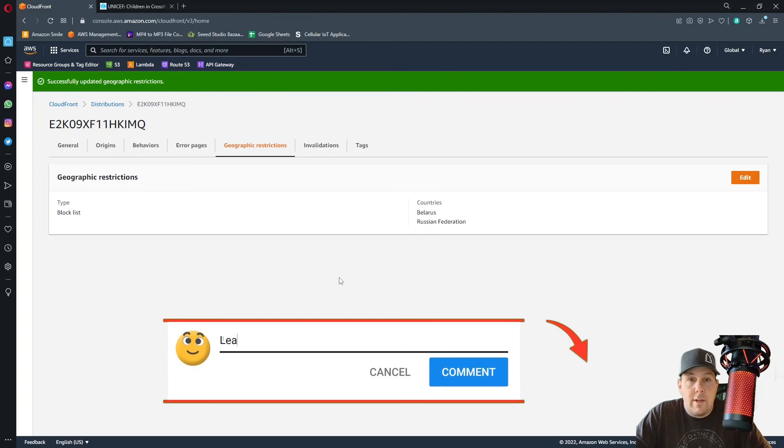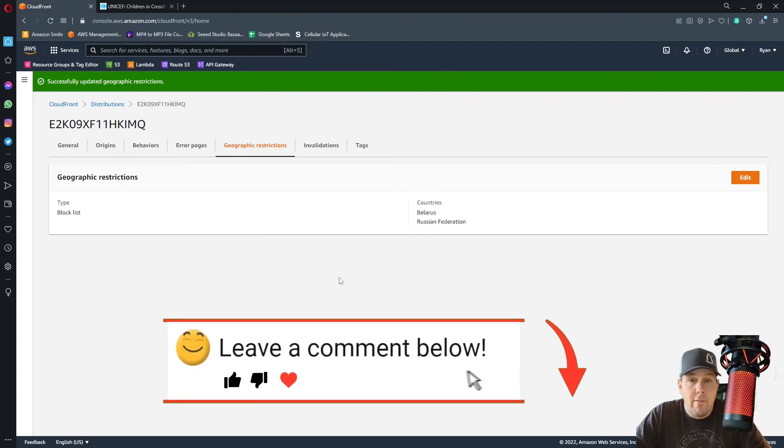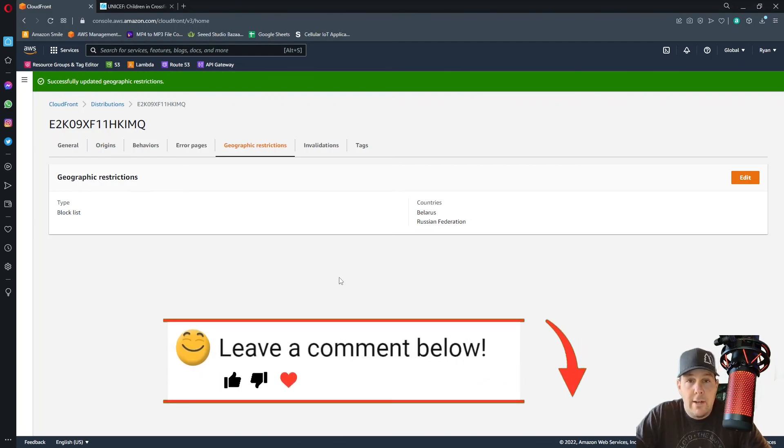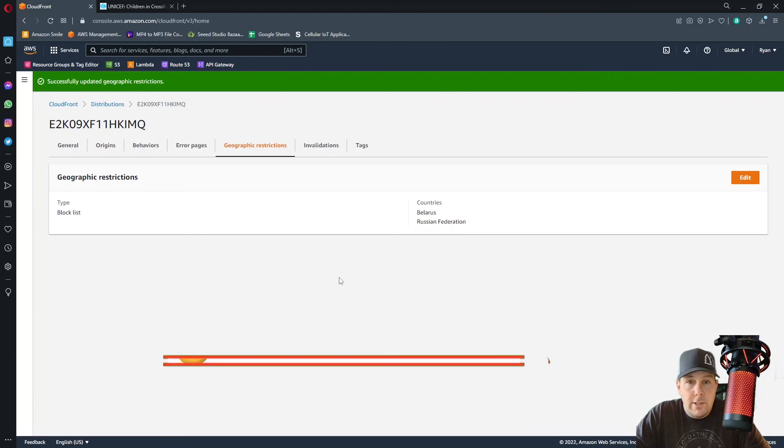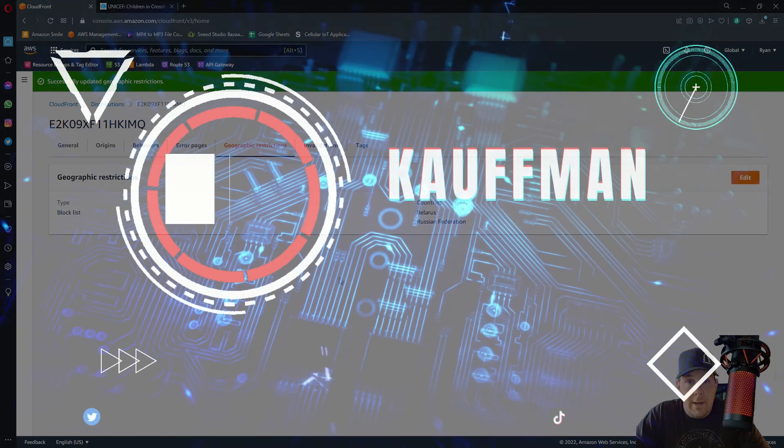So thank you, everybody. I hope this helps. Leave any questions, comments, or concerns that you have below in the chat. And I will do my best to answer any questions that you have. Thanks, everybody. Take care. Have a great day.